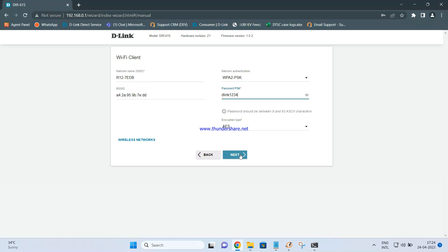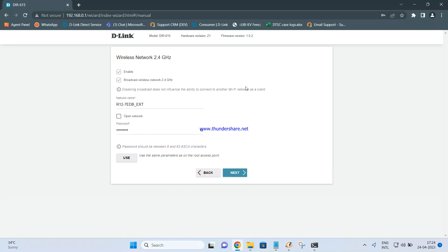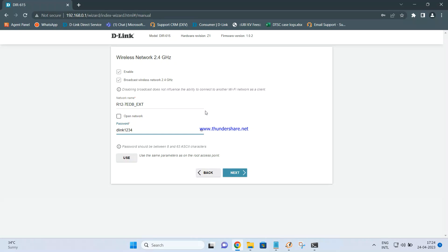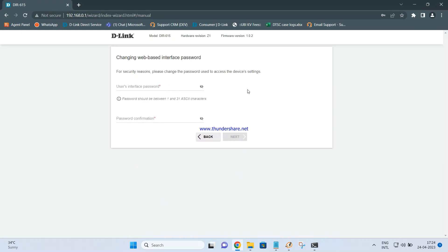You do not need to change any other settings on this page — just click Next. You will then see that the DIR615's broadcast name will be your existing router's name with an underscore EXT appended. So whenever you scan for the DIR615's network, look for that name. The password will be the same as your main router's — I'm keeping it the same, but you can change it.